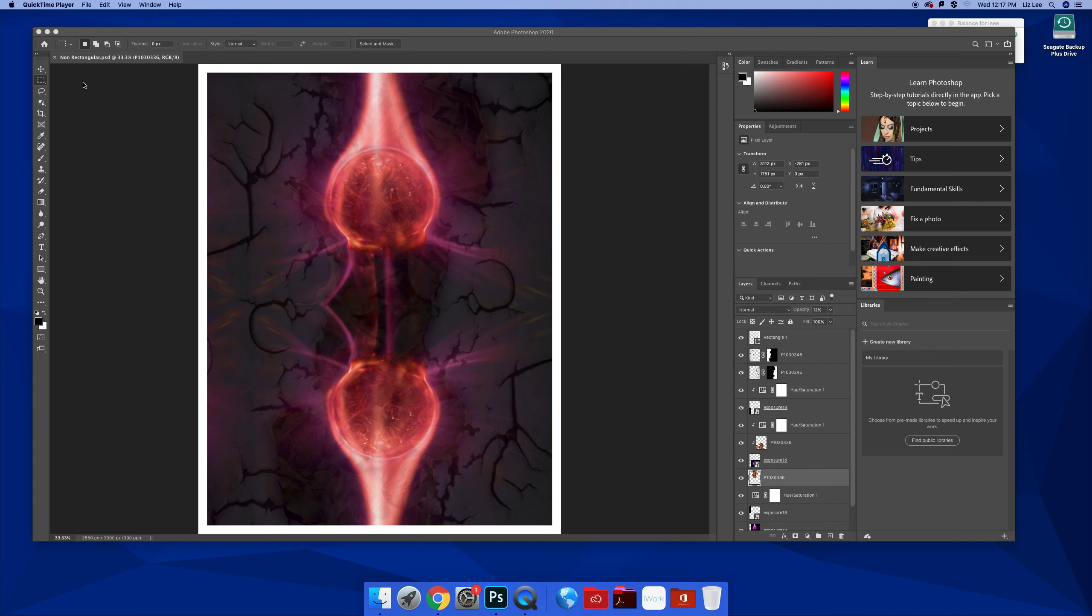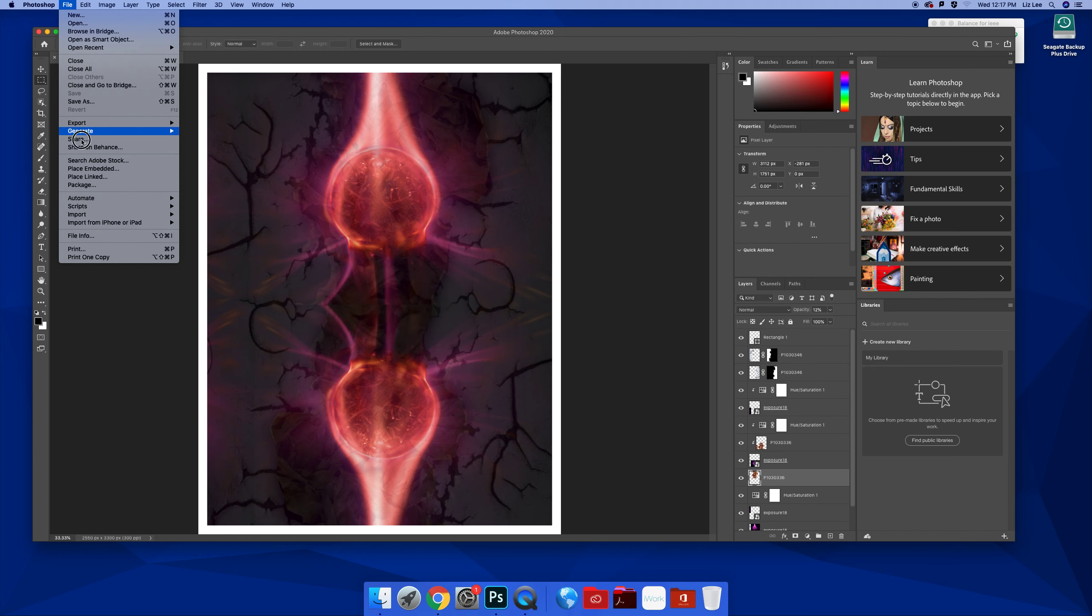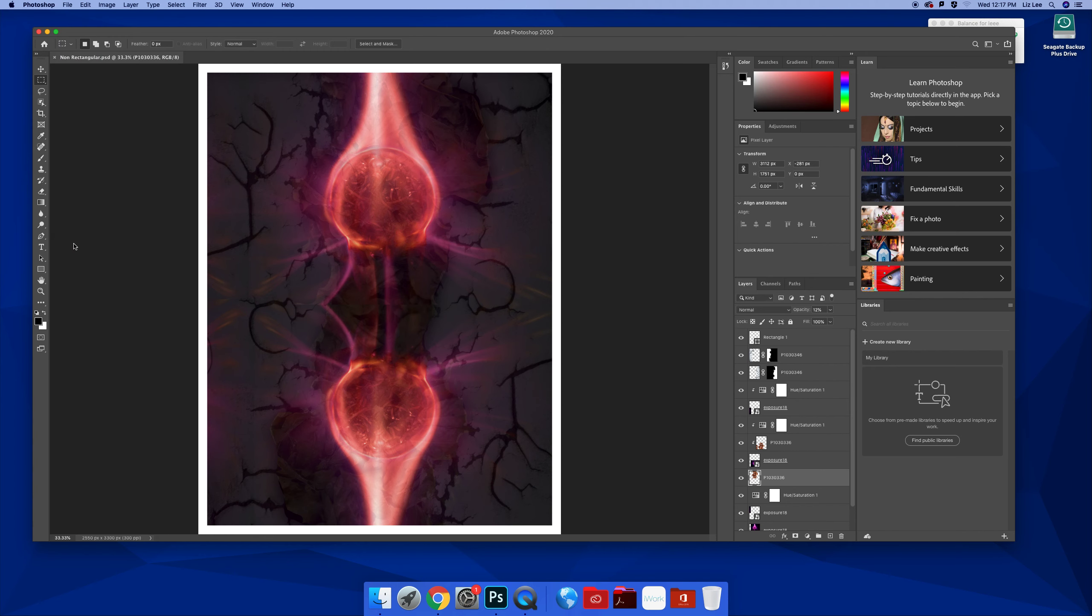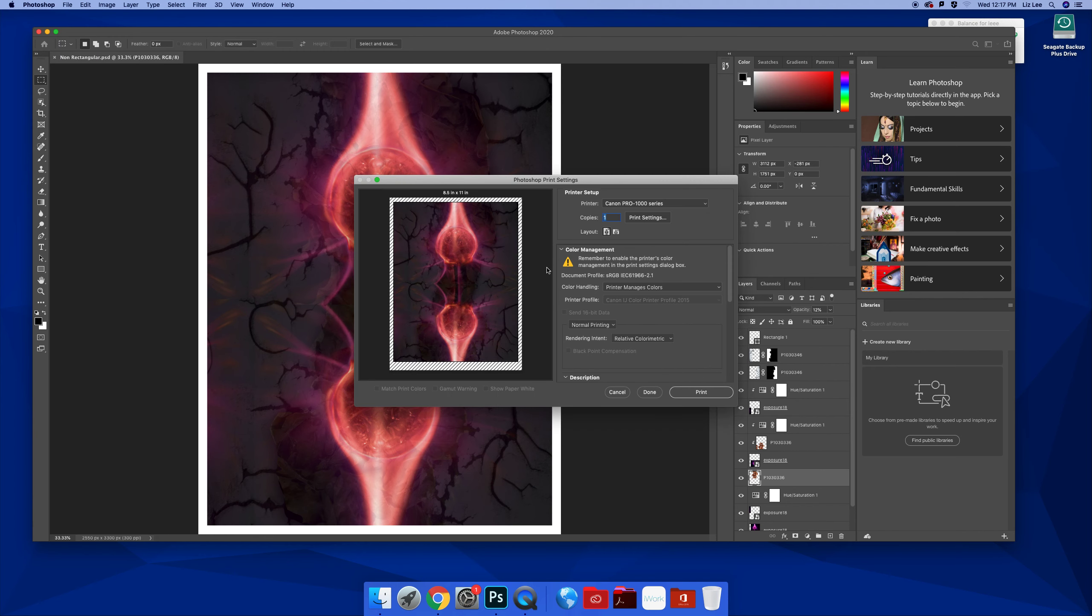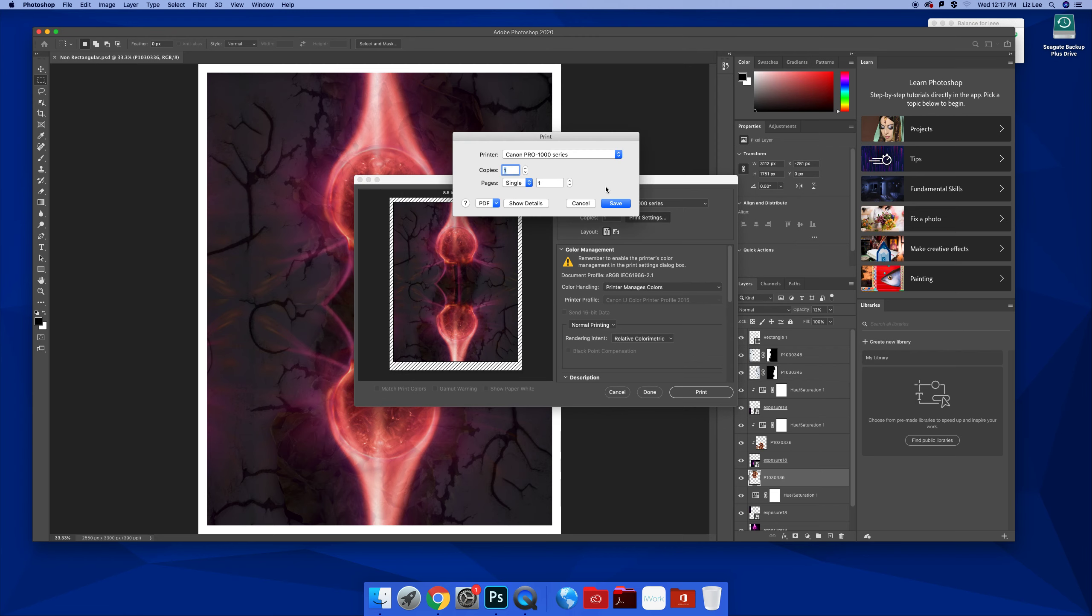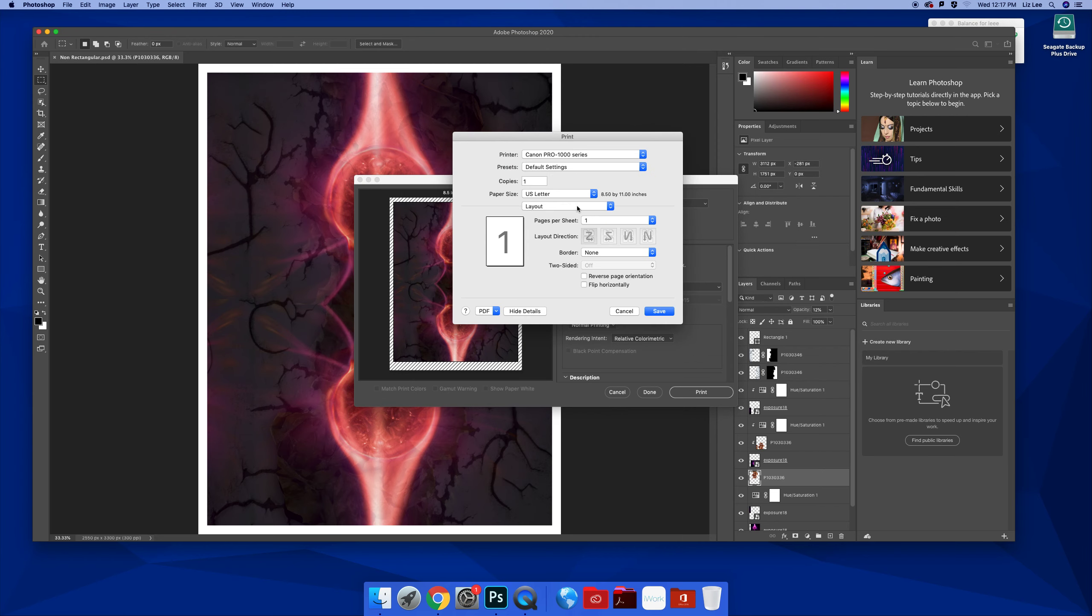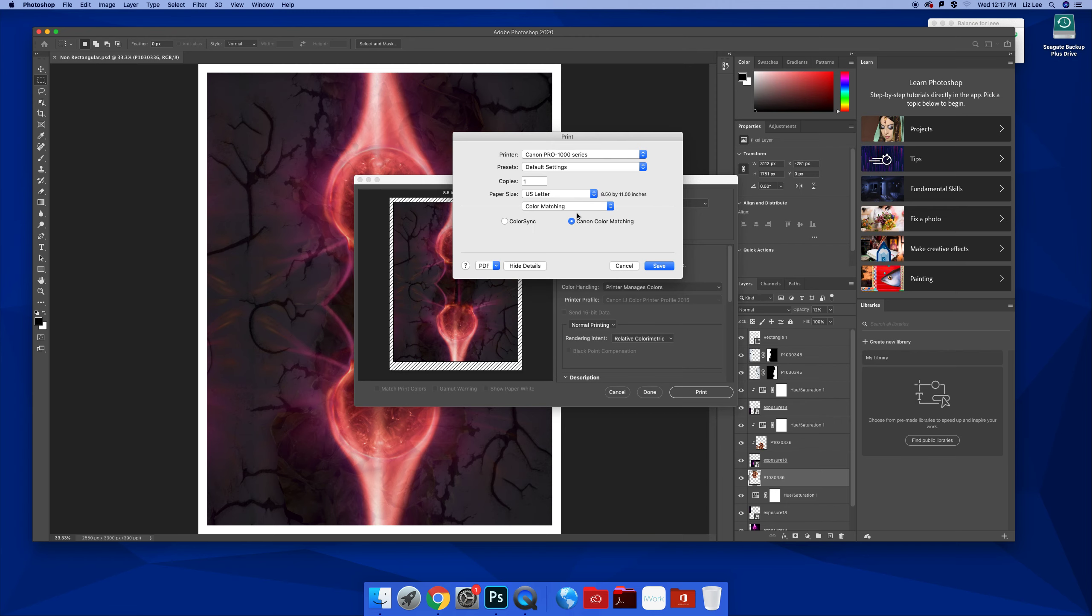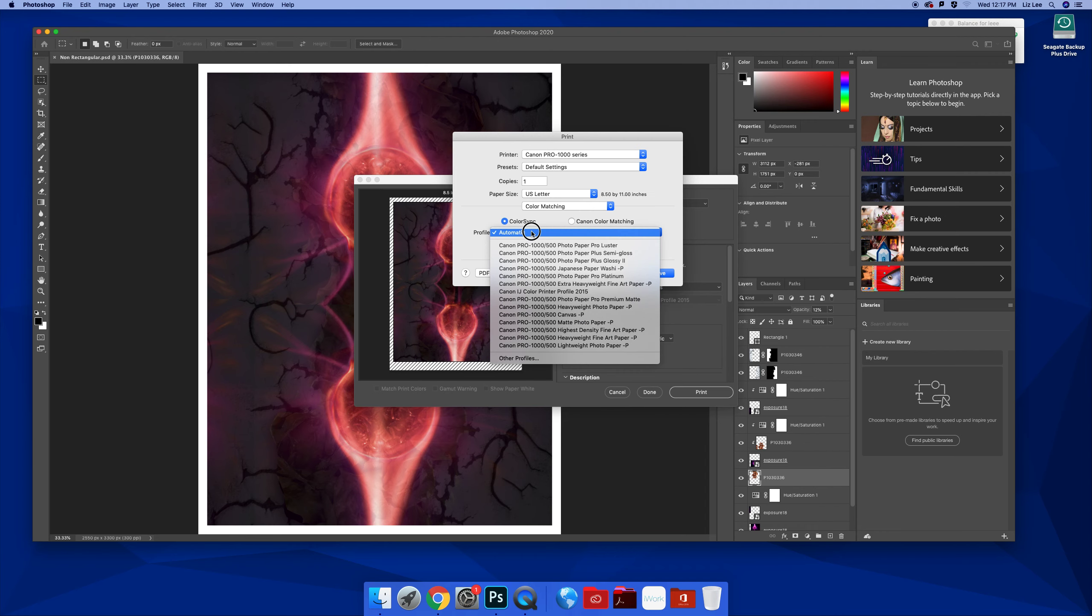But when we send to print, as we know now from doing all your target prints, and we go into print settings, we show details. In your color matching, the printer can match for you, or as you know, we can go into ColorSync and choose different profiles for our different papers.